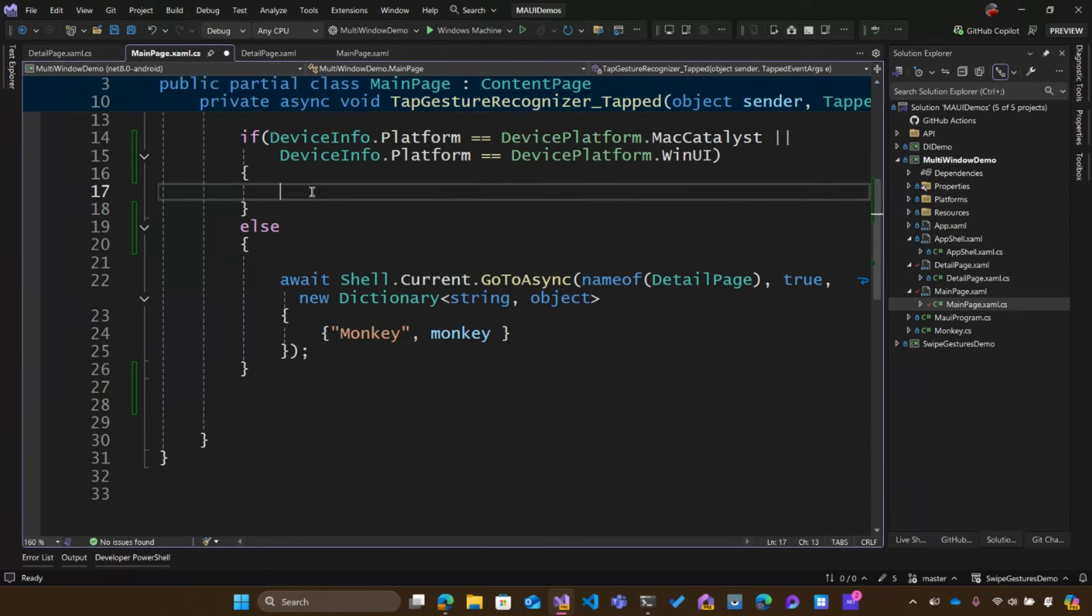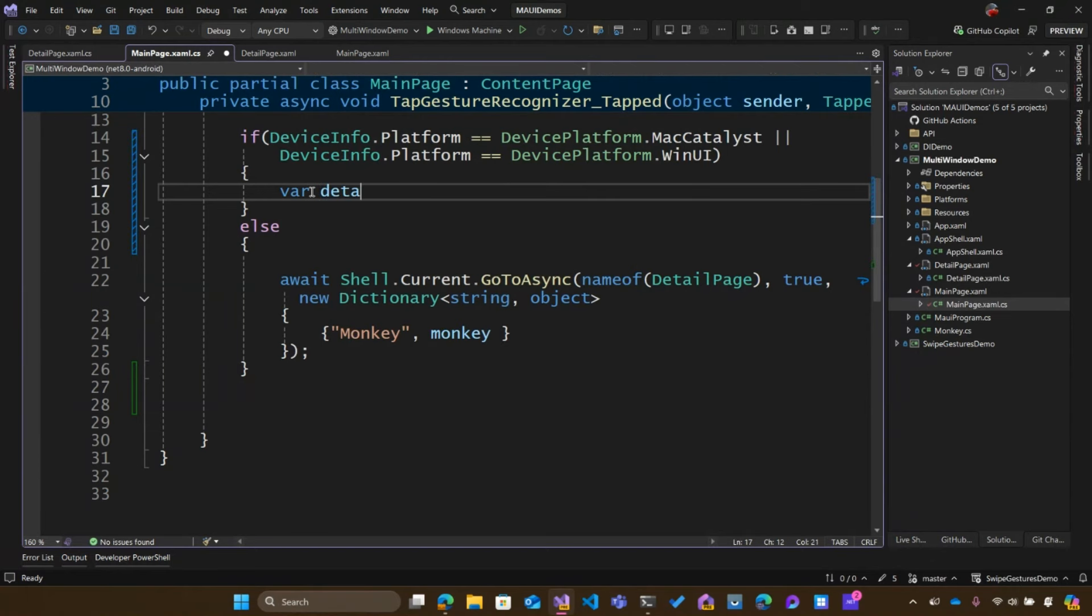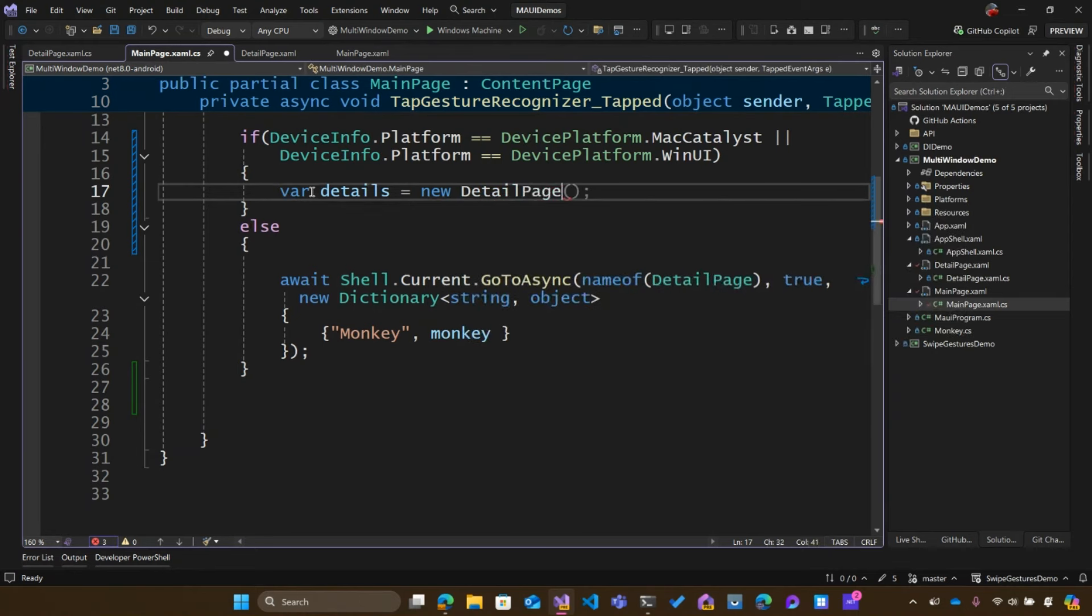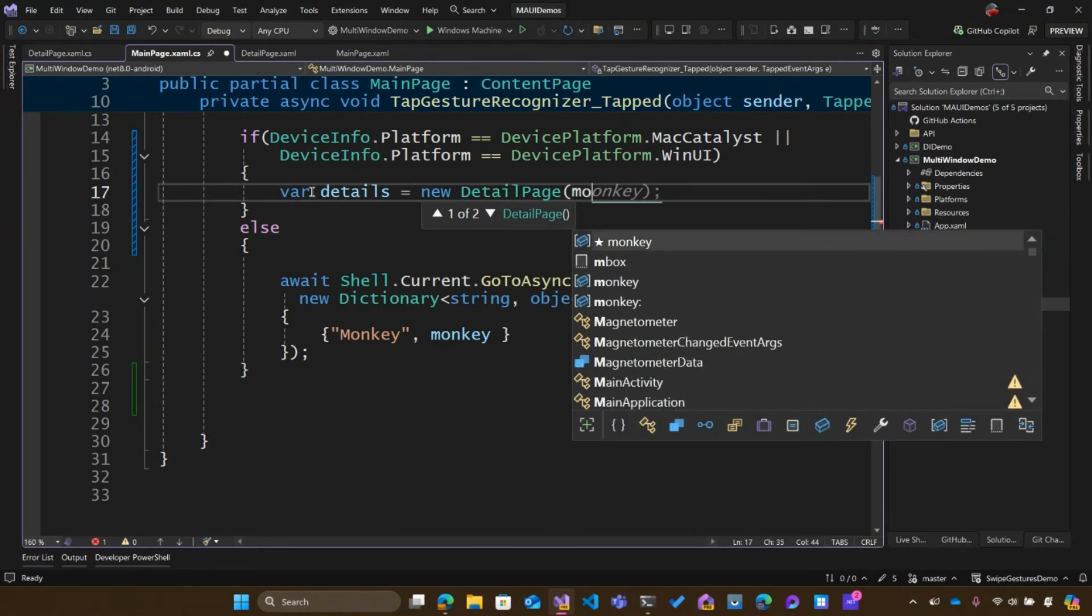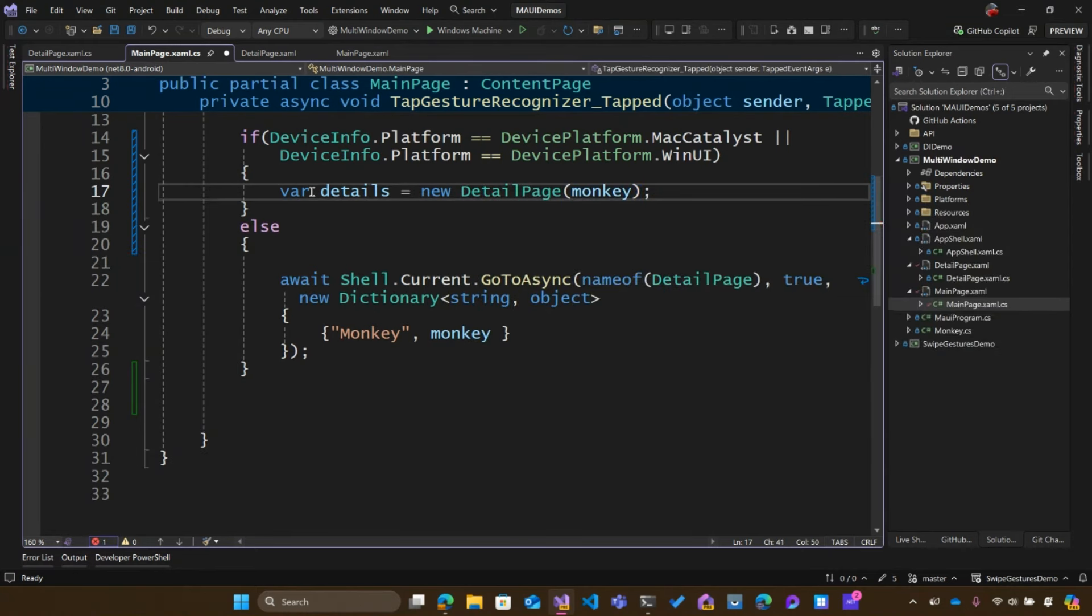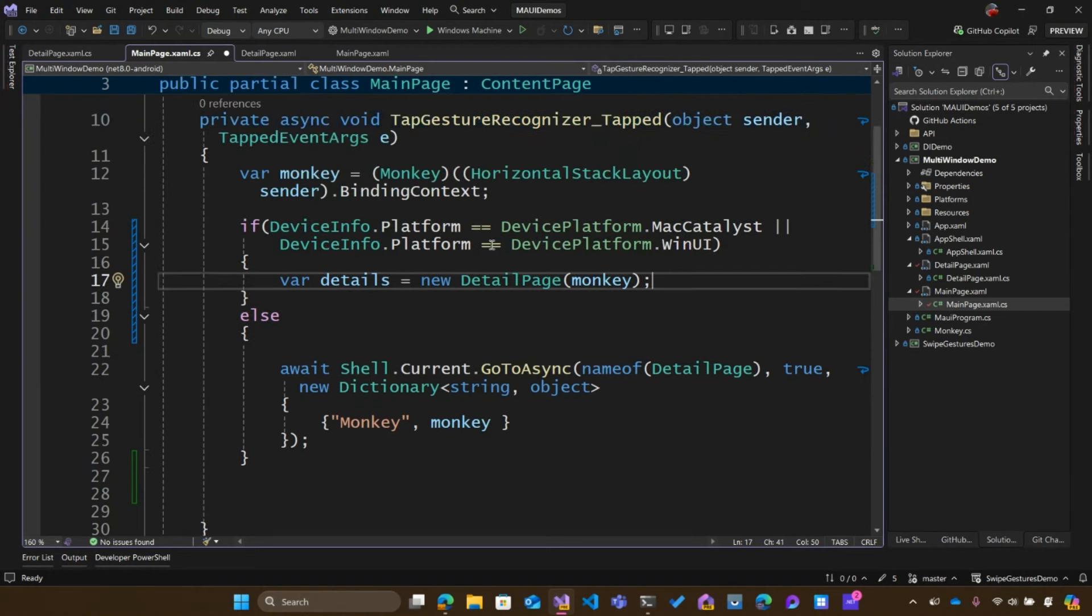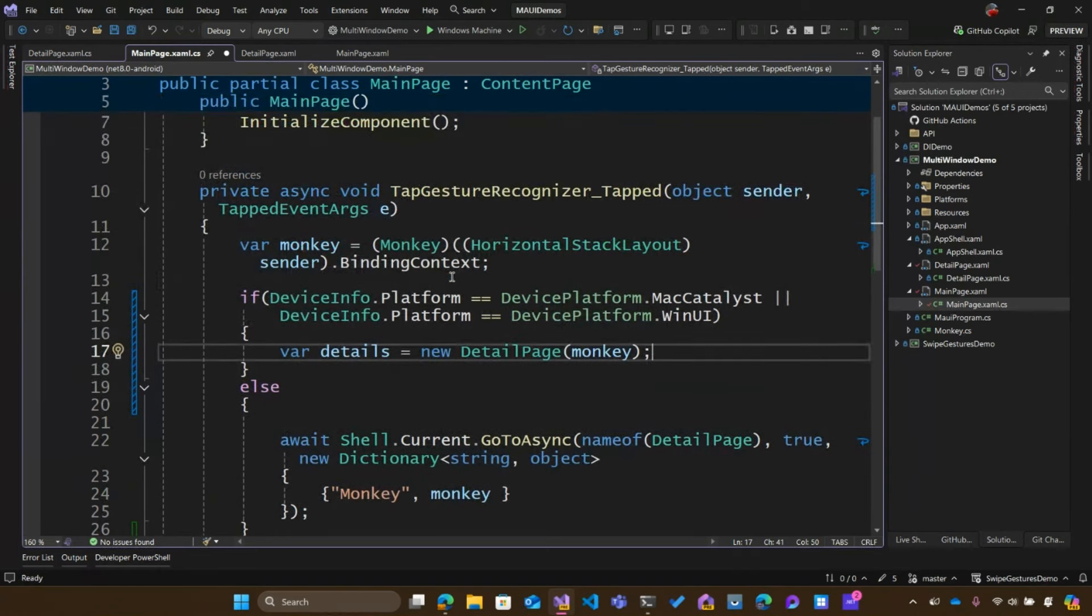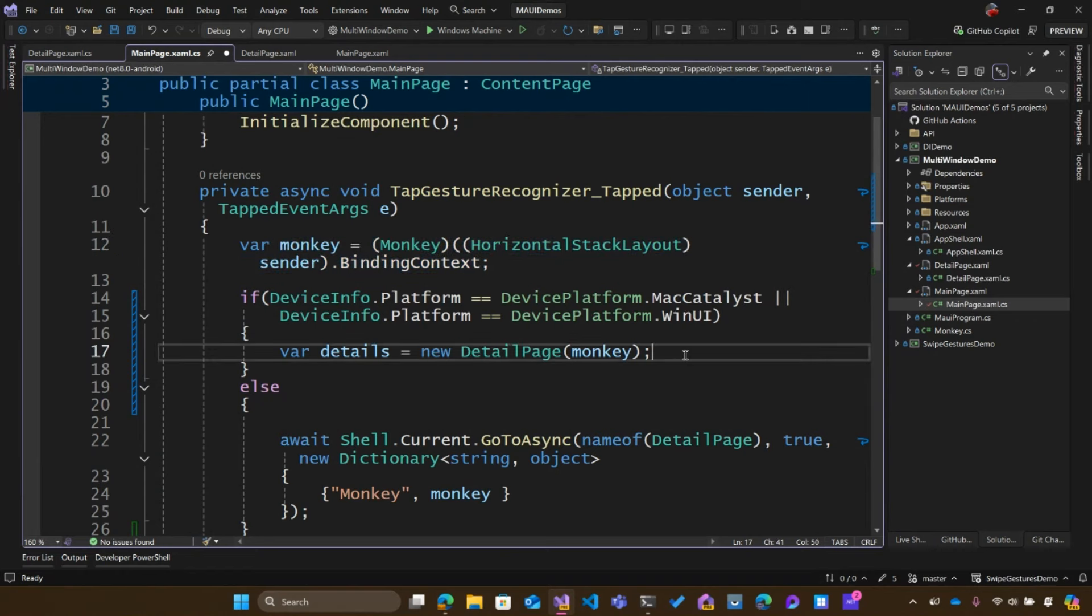Now, what do I need to do to open a new window? I'm going to need two things. The first I'm going to need is a details page. I'm going to say new, I'll say detail page, and I'm going to pass in the monkey here into the constructor. Now you could do this any way you want. Maybe it's a view model, maybe it's something in your dependency injection, but I'm just going to go and create the new detail page here. And I'm grabbing that monkey based on the binding context, so I just can be able to pass that into the detail page.